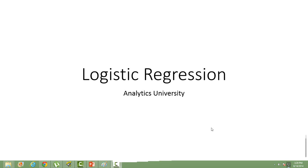Hi, this is the first lecture in the Logistic Regression Lecture Series. In this lecture, I will talk about the theory of Logistic Regression. In the subsequent lectures, I will be talking about how to build a model in SAS. This is not a hands-on session — it is purely on the theory.